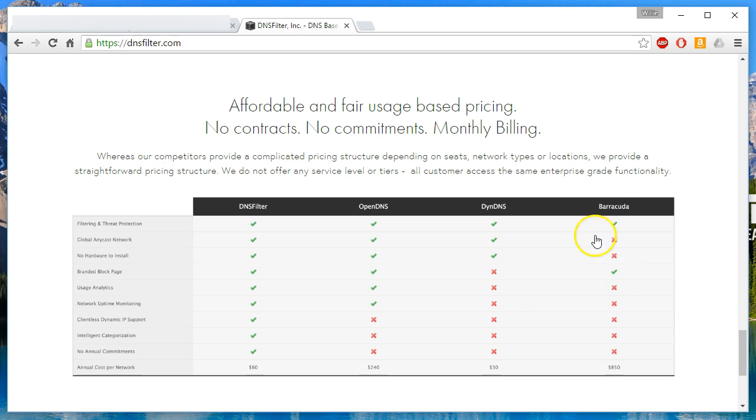If I'm going to pay $900 a year, I might as well put a Barracuda box in, just put in a dedicated box, dedicated piece of hardware and pay, I don't know, a couple extra hundred bucks and then have Barracuda at your beck and call for support.